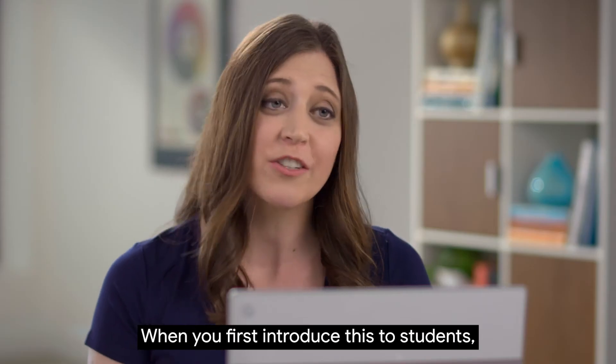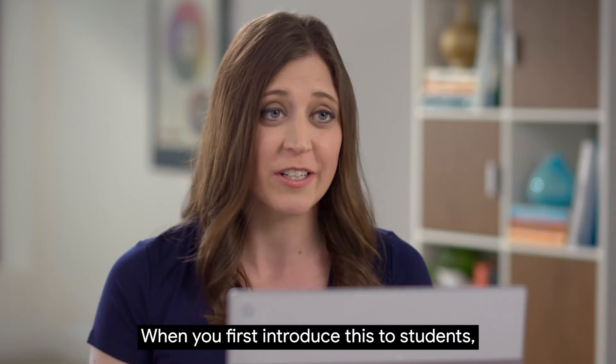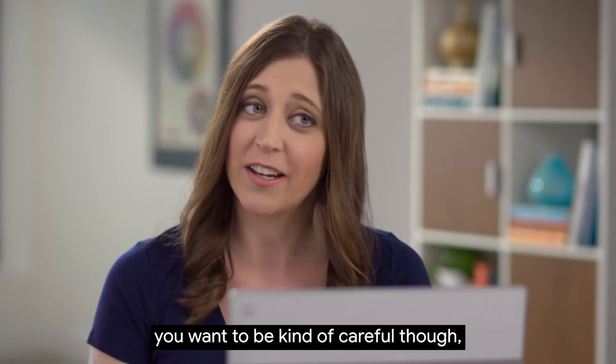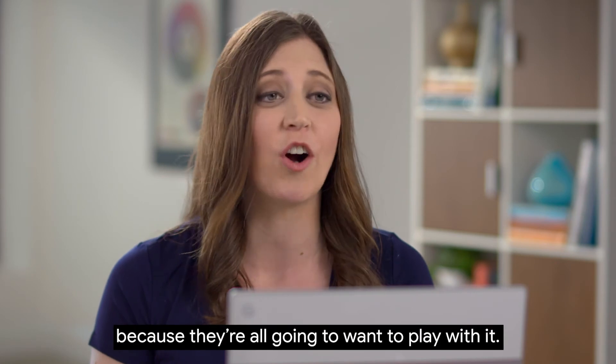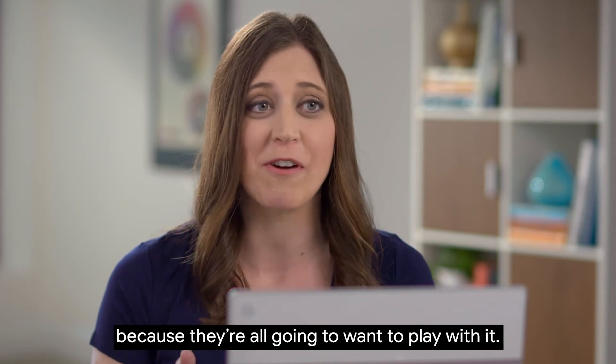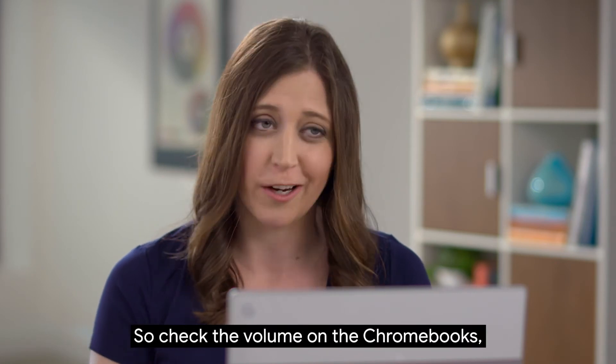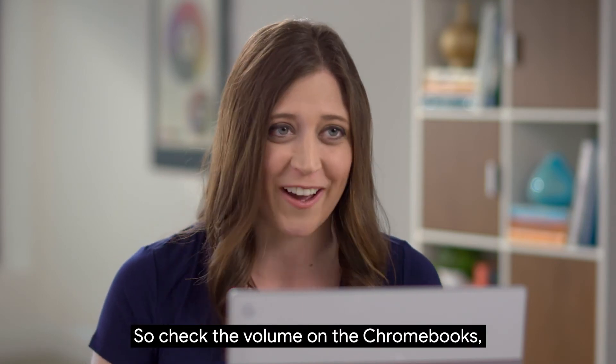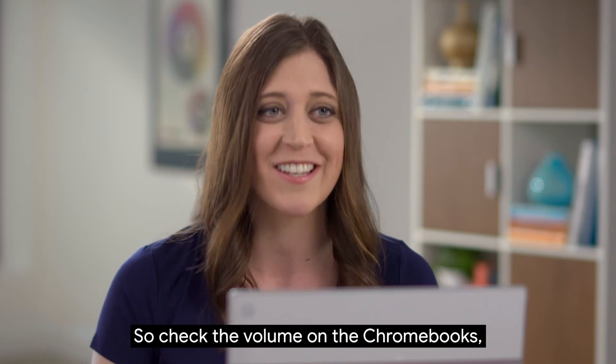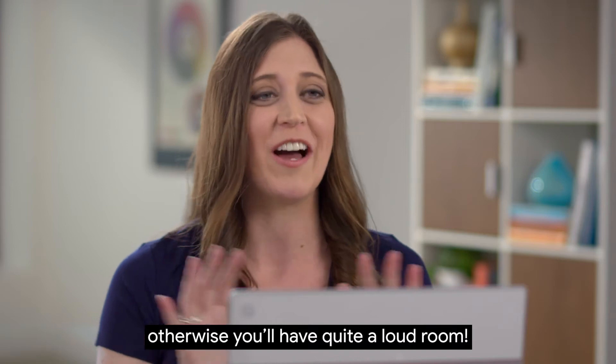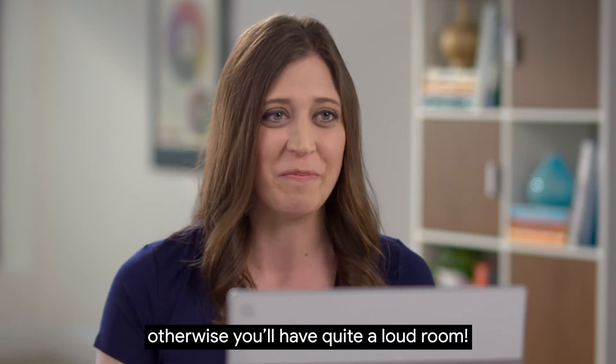When you first introduce this to students you want to be kind of careful though because they're all going to want to play with it, so check the volume on the Chromebooks, otherwise you'll have quite a loud room.